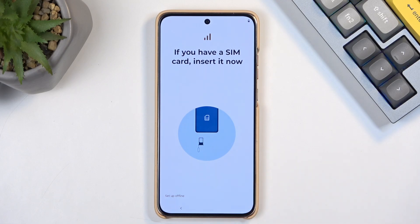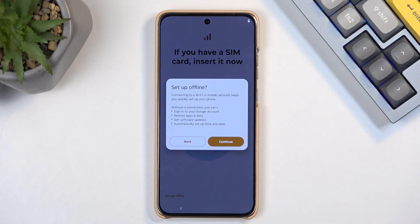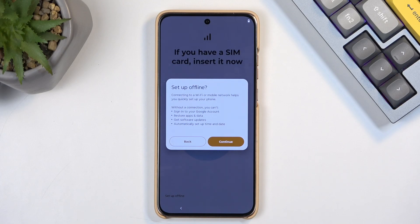The reason you have a SIM card visible here as an insert is because during the setup process, a SIM card is one of the ways you can connect to a mobile network, or just a network in general. The other one is Wi-Fi. If you choose to skip both, like I am, you'll get a pop-up letting you know that by doing so, you won't have the Google sign-in page show up, you won't have the ability to restore apps and data, get software updates, and the date and time won't be set automatically. This is only while your device is completely offline — after setup is complete, you can change that at any point without much of a problem.